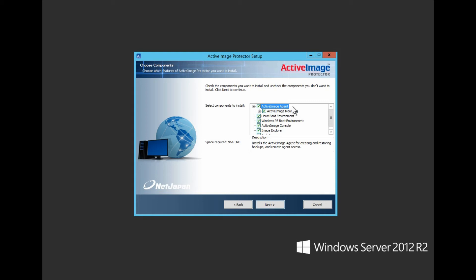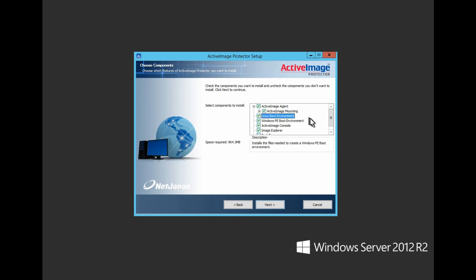Active Image Mounting: assign a drive letter to the backup for viewing data, adding, and restoring individual files or folders. Add the boot environment builders for both Linux and Windows PE.